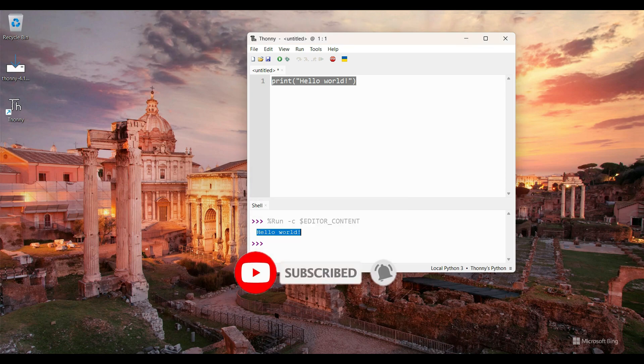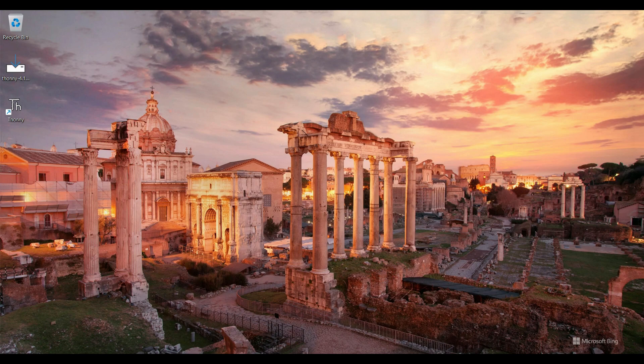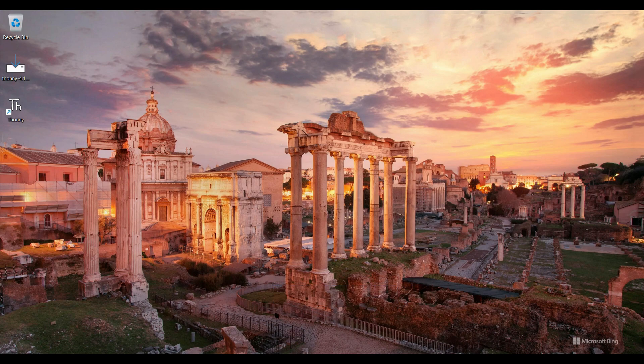So in this tutorial I showed you how to install Thonny and how to run Python program on Windows 11 PC. If you like this video please hit the like button. If you watch this video on YouTube, please subscribe to my YouTube channel. If you watch this video on my Facebook page, please follow my Facebook page. Thank you for watching this video.